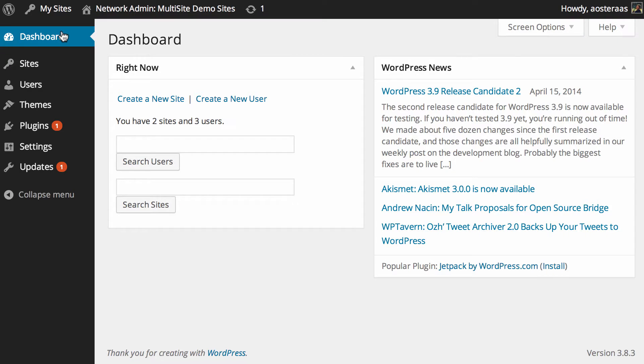In this video we're going to introduce you to plugin management on a WordPress multisite network. The first thing you need to understand, especially if you haven't seen our video on themes yet, is that themes, users, and plugins are for the most part managed across the entire network.